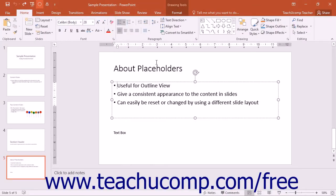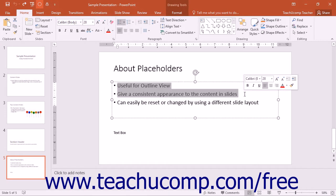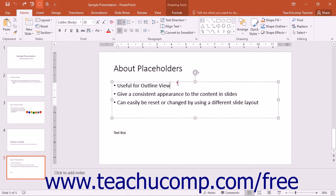You can customize bulleting or numbering on a per-paragraph basis by first selecting all of the paragraphs in a text-containing object that you want to change. Selecting the entire object allows you to change all bullets or numbering for all paragraphs within the object.